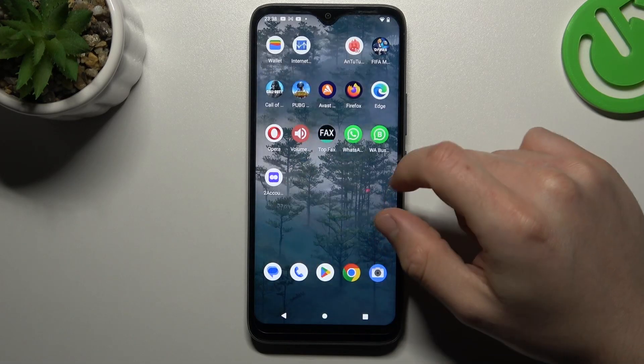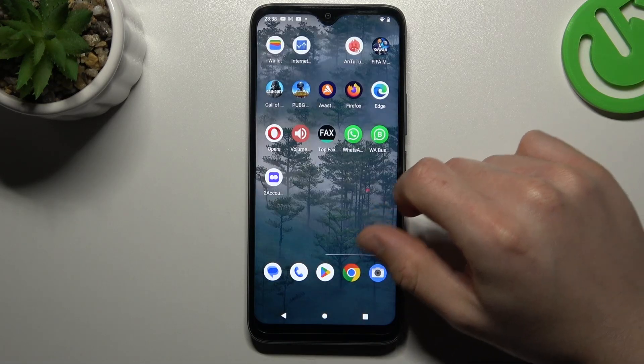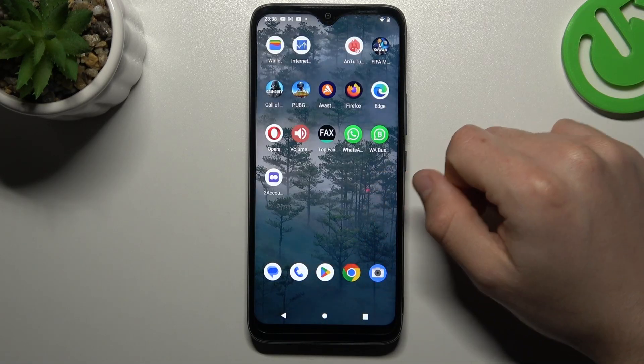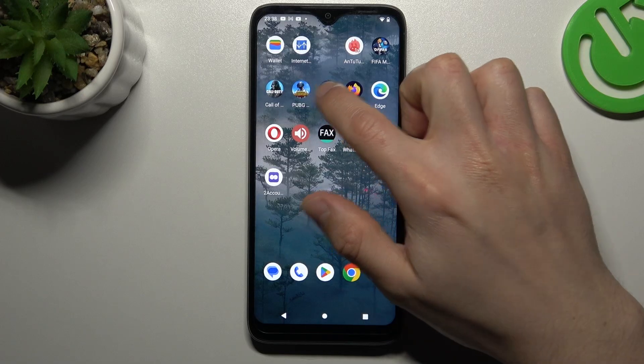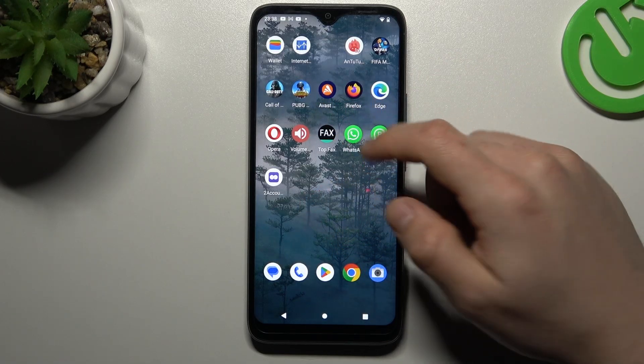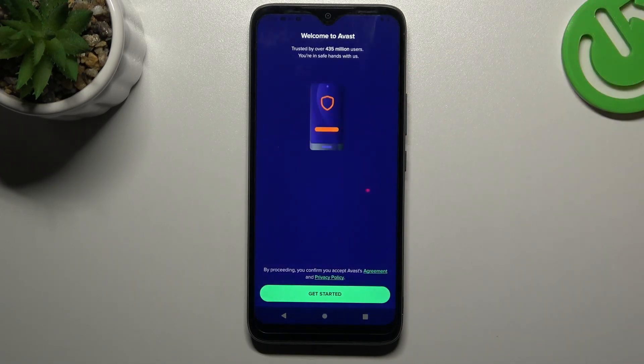After that, your web browser should be free from notification software. But if that method isn't working for you, you can also try an antivirus app, so go to the Play Store and choose the best app for you.